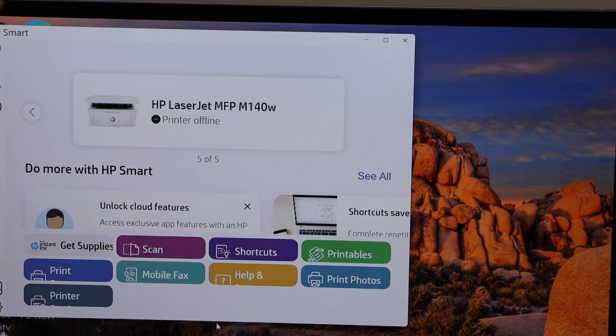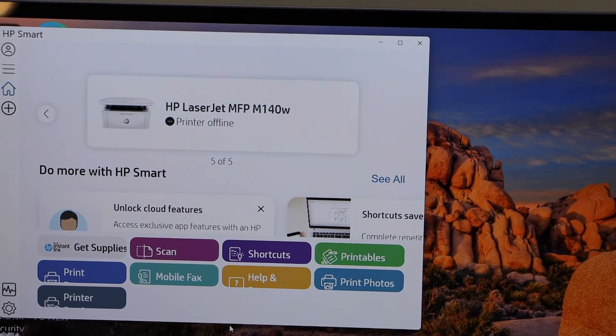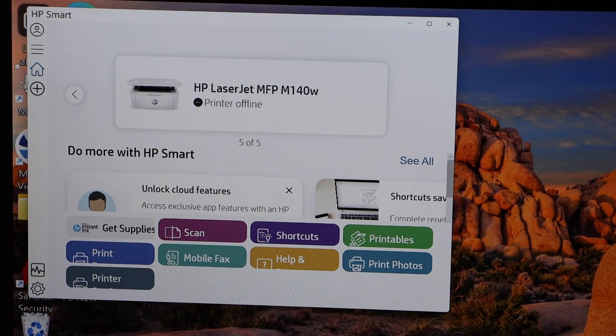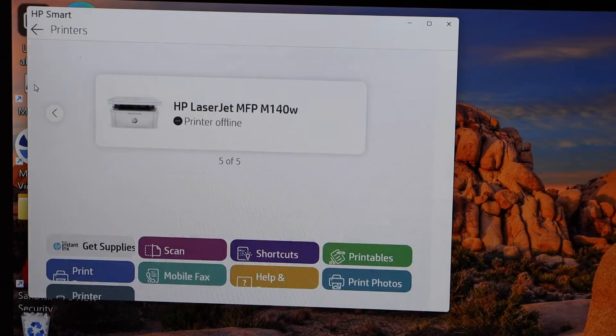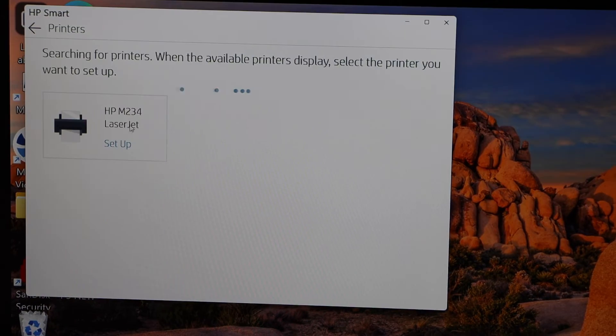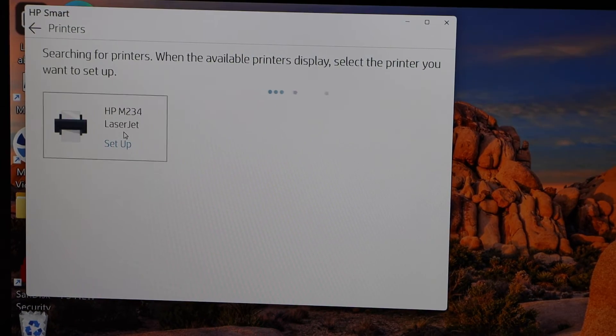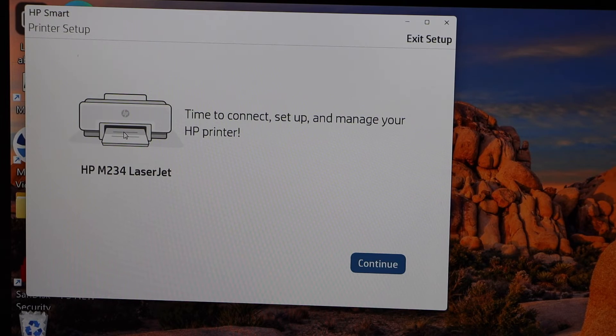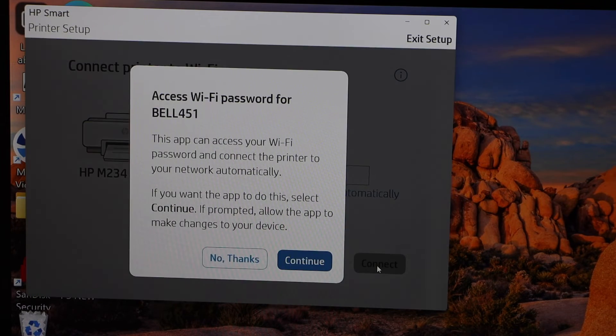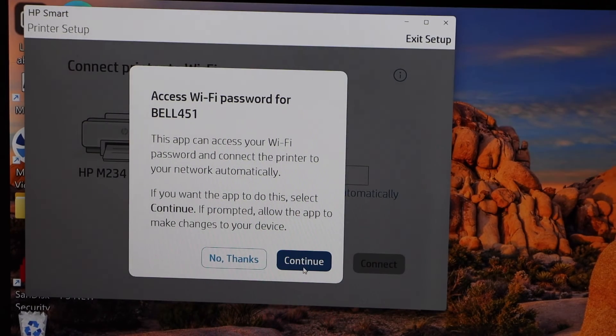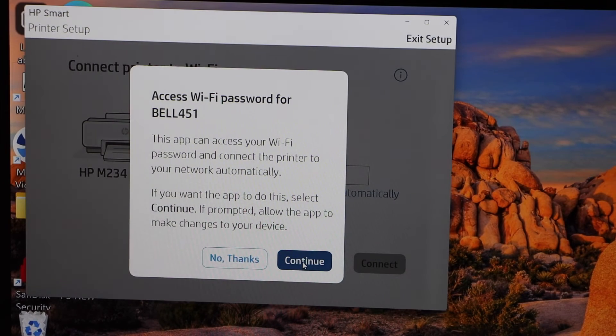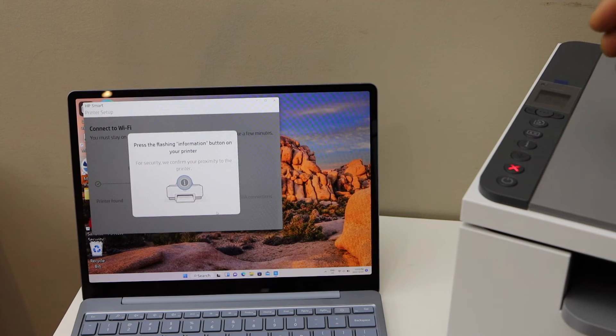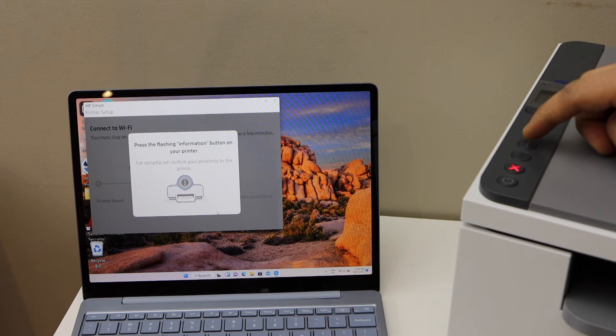Click the plus button here, select your printer, continue, continue for the Wi-Fi. Press the flashing information button once.